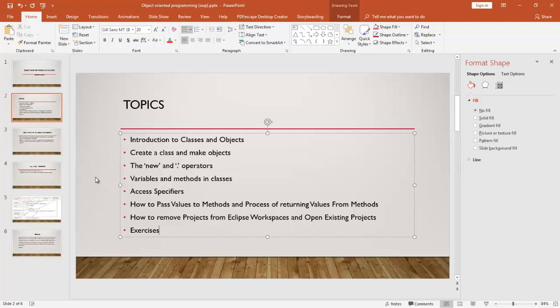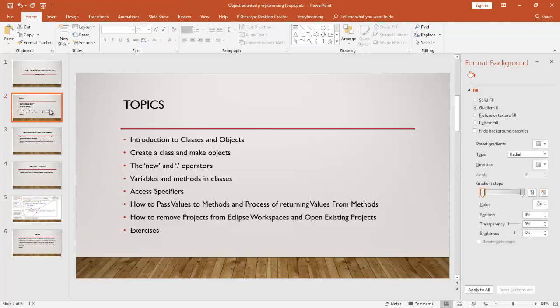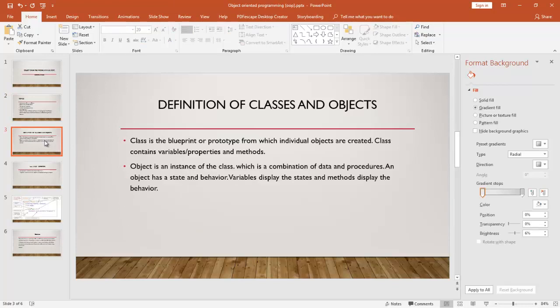First, let's look at some theory. You may have heard about object-oriented programming languages — Java, C++, C# — all of these are object-oriented languages. In an object-oriented language, code is more organized and it is easier to write safe code. The main concept of class and objects is very important to understand object-oriented language. The class is the blueprint or prototype from which individual objects are created.